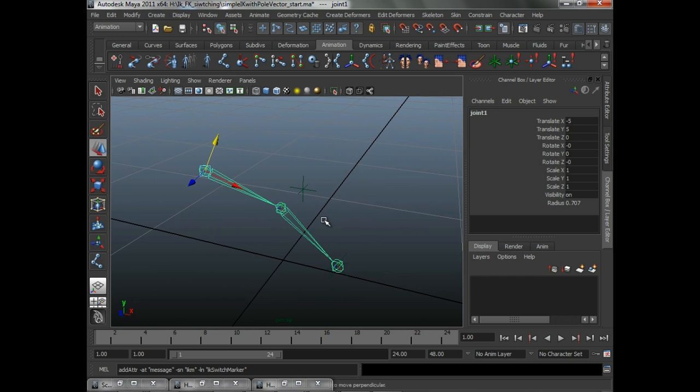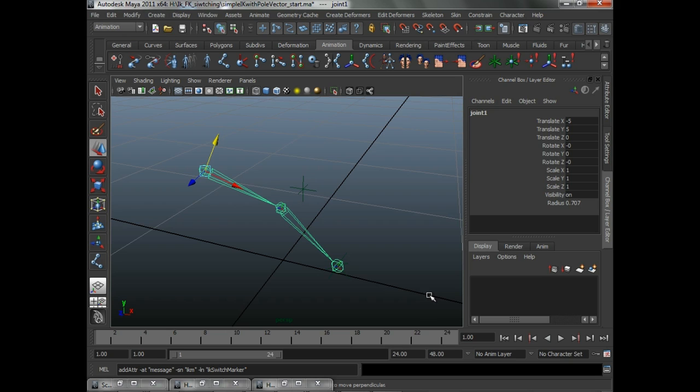And that's really all we need to do with the rig at this point. We have what we need set up so we can feed the information to the MEL script to handle the IK FK switching. The rest is really going to be done in MEL. So we're going to go ahead and move on to the next video and we will discuss the MEL script that handles the IK FK switching.